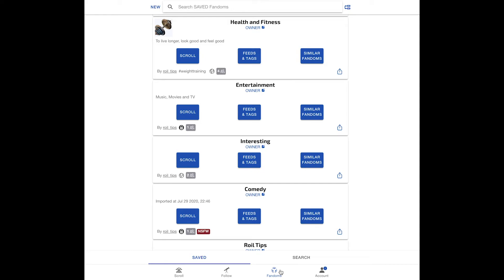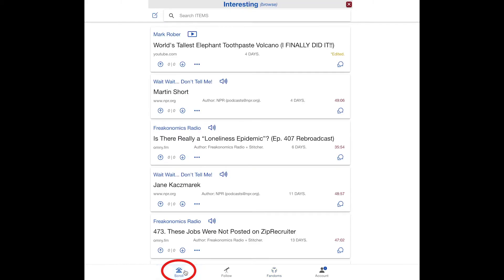Just click the fandoms tab to see your fandoms again. From here, you can browse a fandom's items by clicking on scroll. But you can also navigate from one fandom browse to another directly from the scroll tab — there is a pull-down menu at the top where you can change the fandom you are browsing.